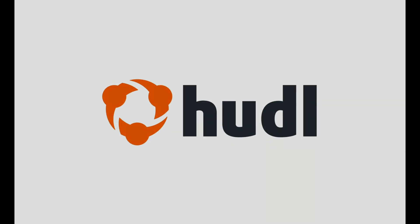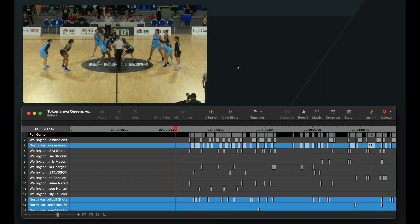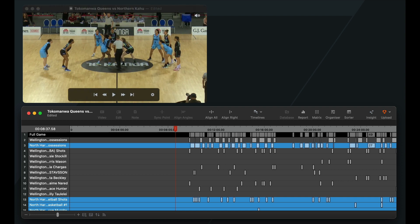Welcome to this tutorial on aligning instances within SportsCode. Here we have our game footage and we also have our coded instances in our timeline.